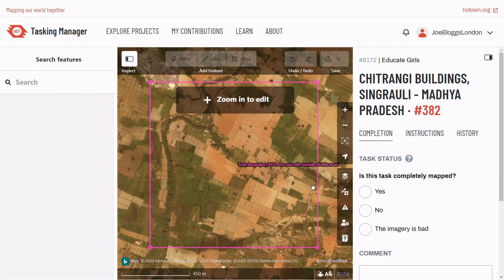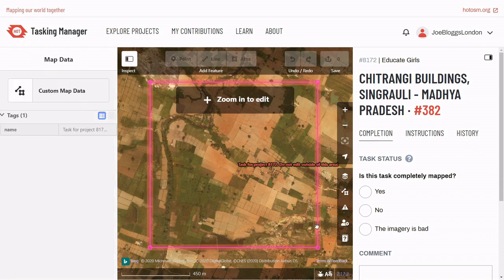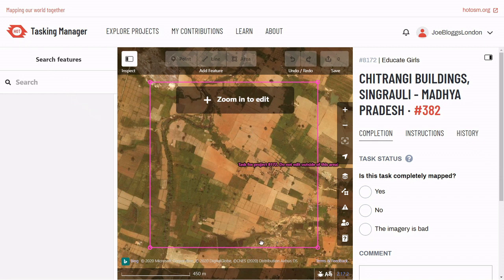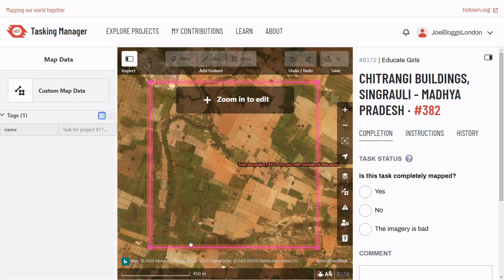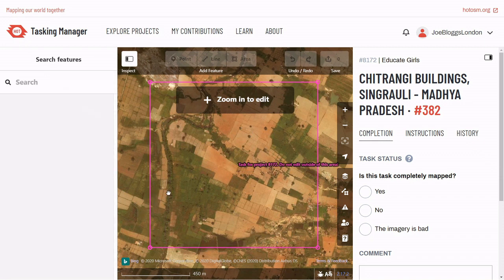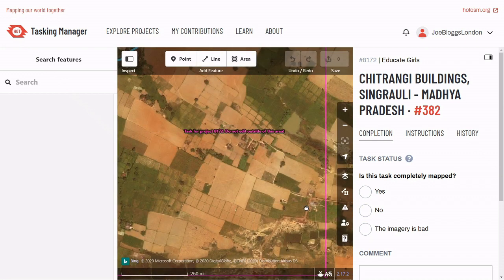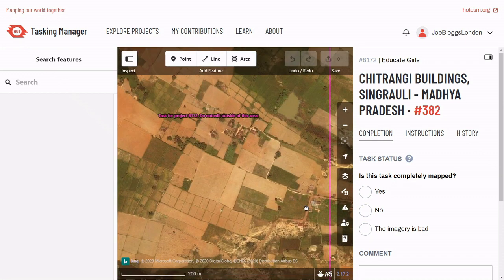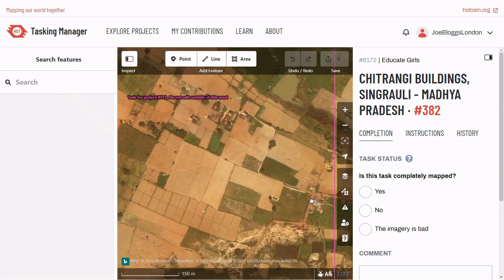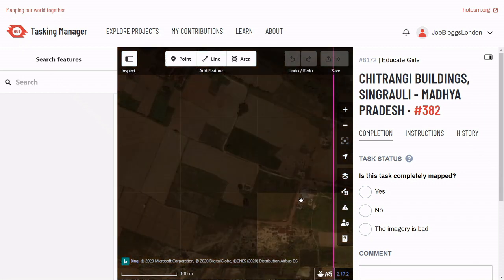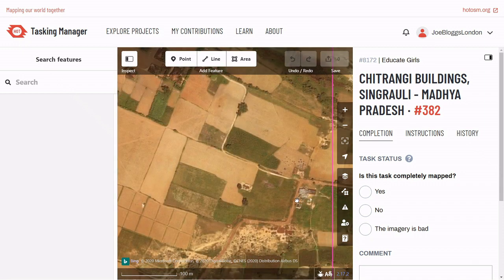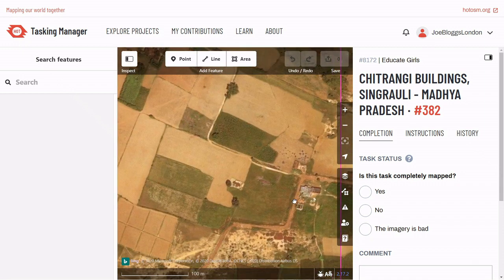The bright pink boundary is your task area. Make sure to not map outside of that boundary, as someone else might be mapping in the neighbouring area. Let's zoom to a building and add it. The key giveaways for buildings are straight edges, a colour difference between the roof and the land surrounding it, and finally, shadows.